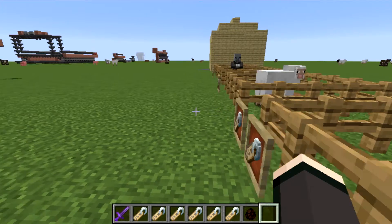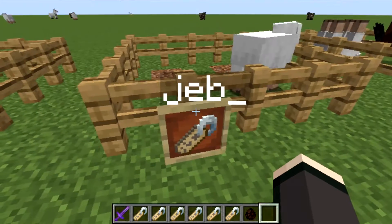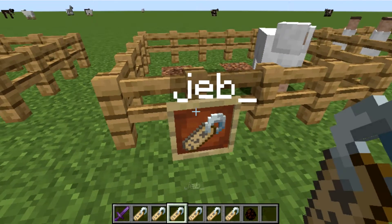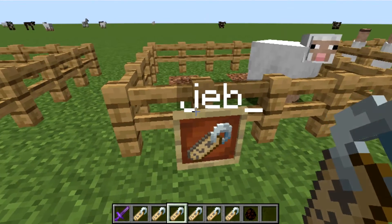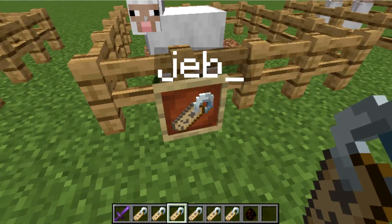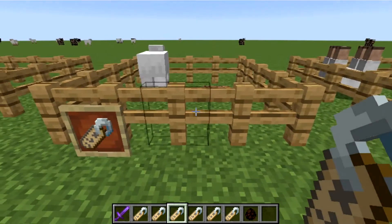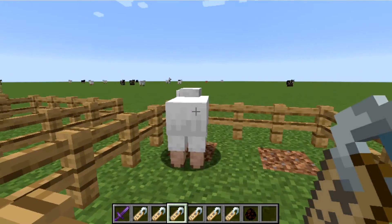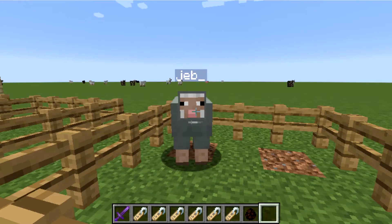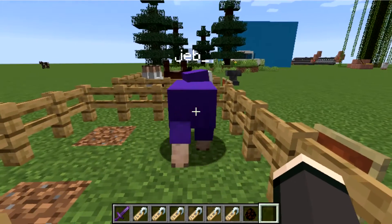The next one is my favorite — 'jeb_'. You spell it with jeb and an underscore; you need the underscore otherwise it won't work. Name a sheep jeb_ and it's now a rainbow colored sheep. What's more beautiful than that? It's amazing!